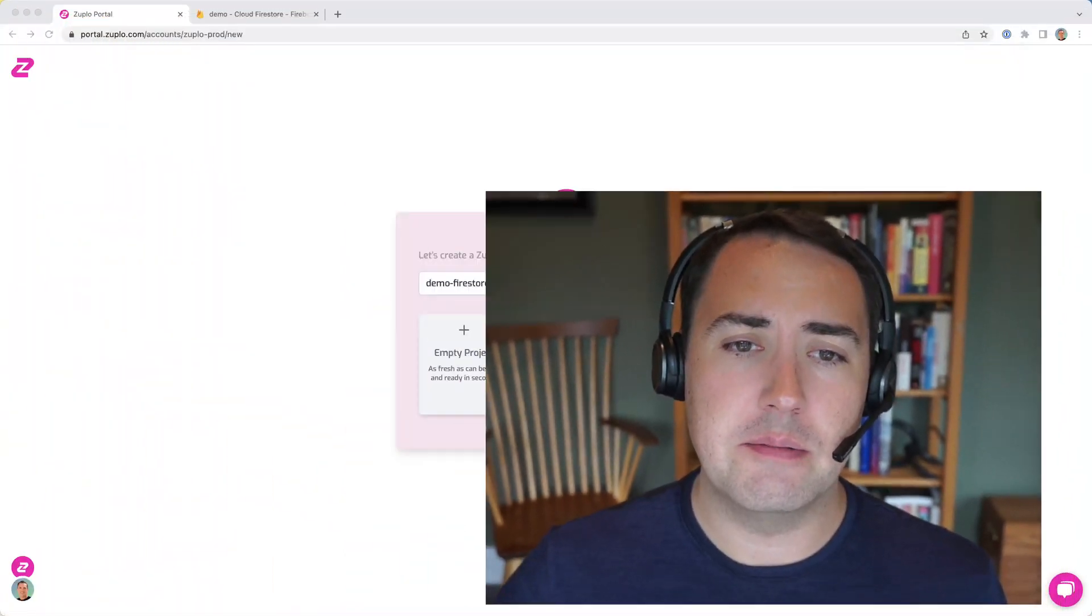Hi, my name is Nate Totten. I'm the CTO and co-founder of Zooplo. Zooplo is an API gateway that makes it easy for developers to ship amazing API experiences to their users. Today, I'm going to show you how to create an API out of data stored in Firebase's Firestore database in just a few minutes. Let's get started.